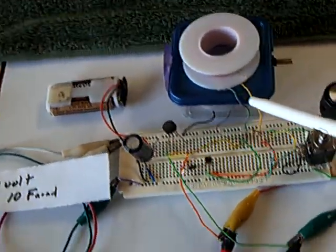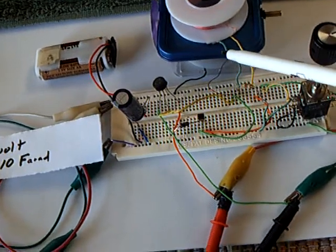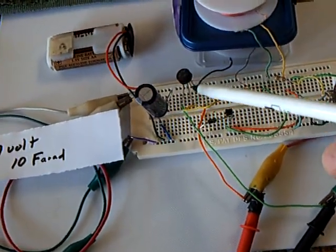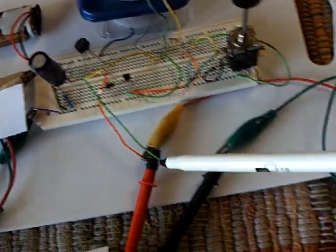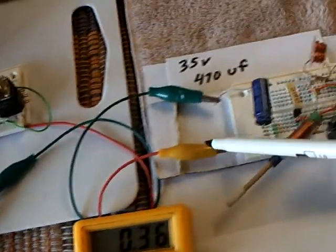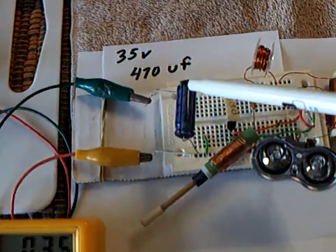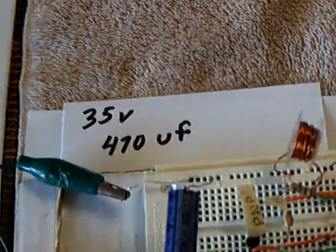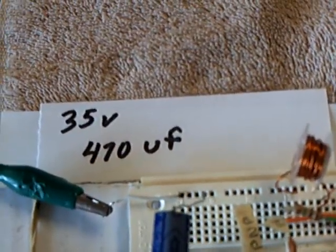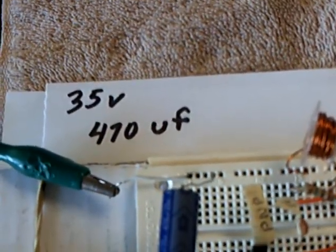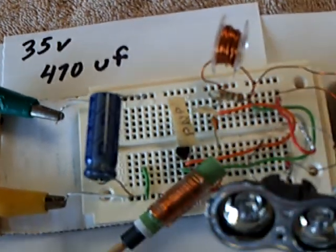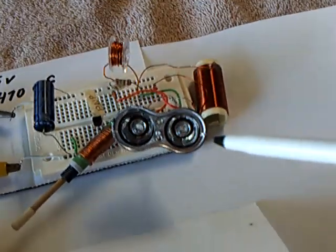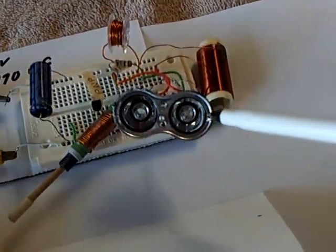When the coil collapses, it sends out a back spike. I'm going to run it through a bridge rectifier into the SEC, into this capacitor. That's a 35-volt, 470 microfarad capacitor. And it's going to light these lights up here, these little LEDs.